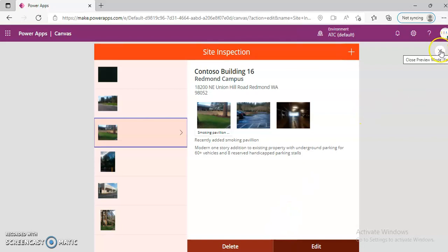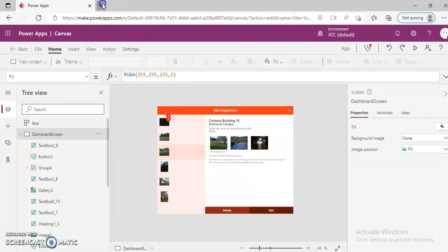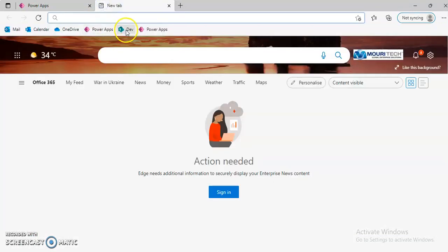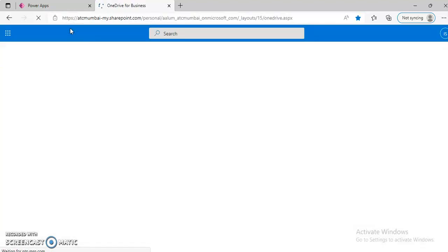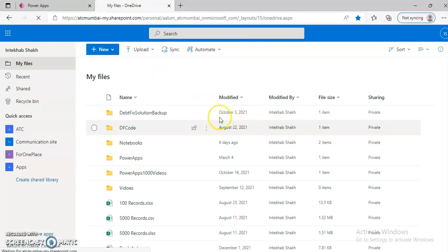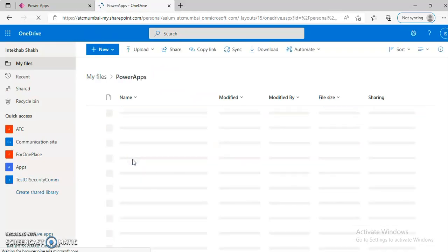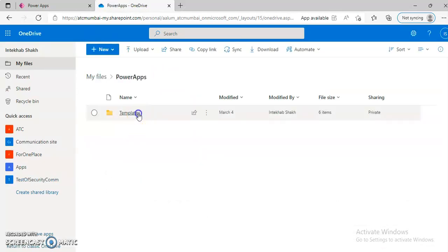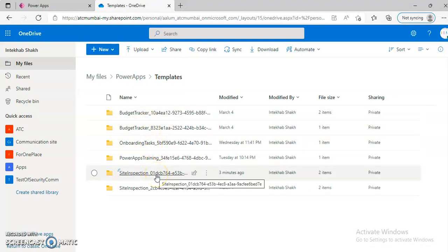We know where it is storing the data — in Excel. No need to worry about that. The file is in OneDrive, under Power Apps Templates, Site Inspection.